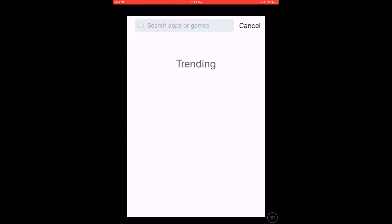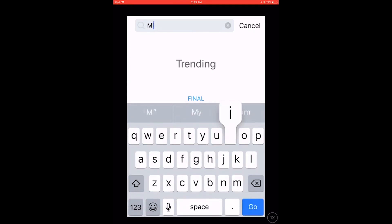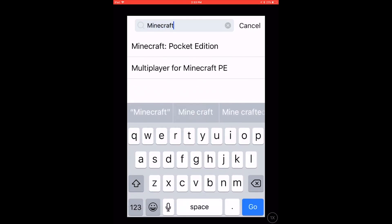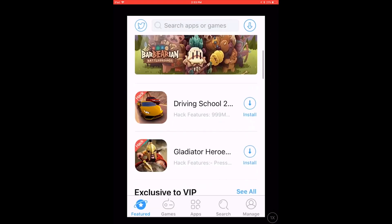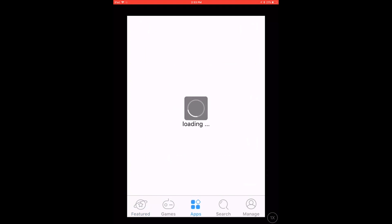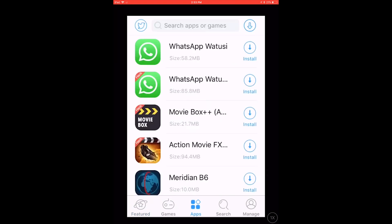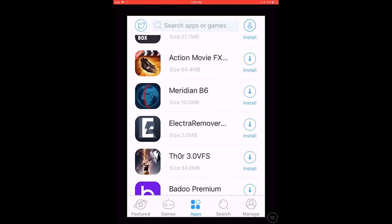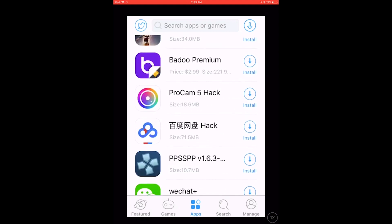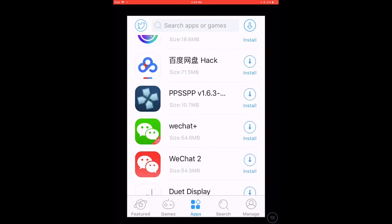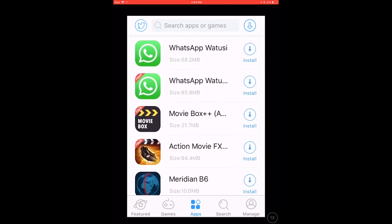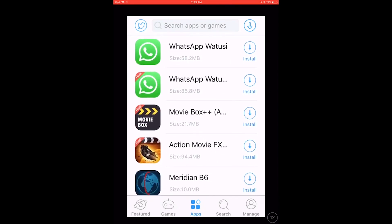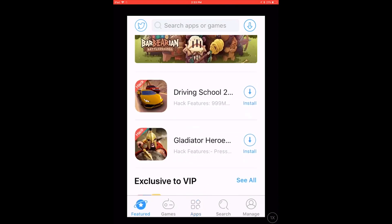Say you wanted Minecraft for free — Minecraft Pocket Edition. All you do is hit Install. And then say you want something else — let's say you want MovieBox Plus. You hit Install and that's going to be installing.